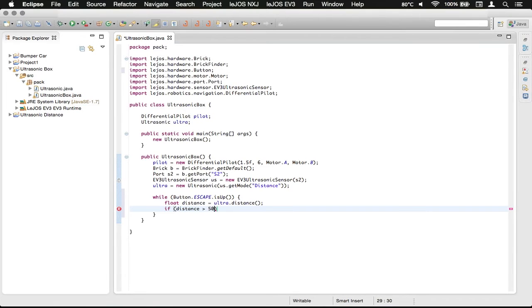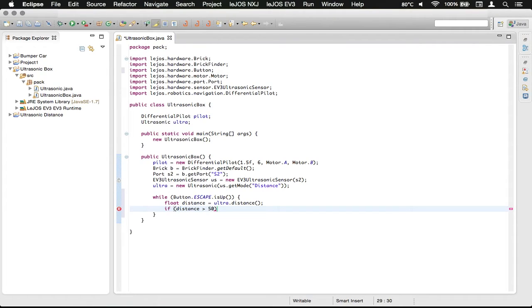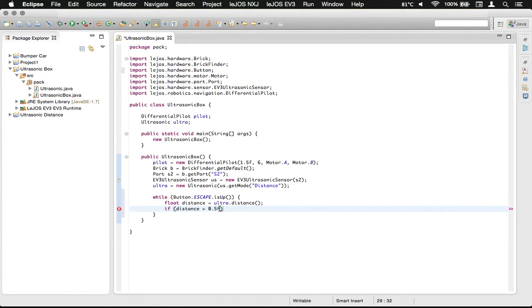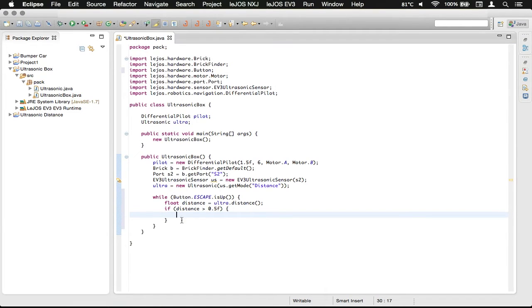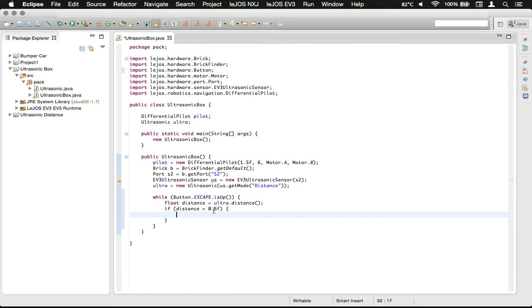What we want to do is use 50 centimeters. So 50 centimeters is actually 0.5 meters, just like that, and then we need to do that. So that will be what happens when the distance is greater than 50 centimeters, or 0.5 meters.